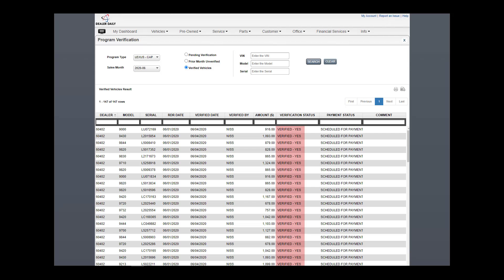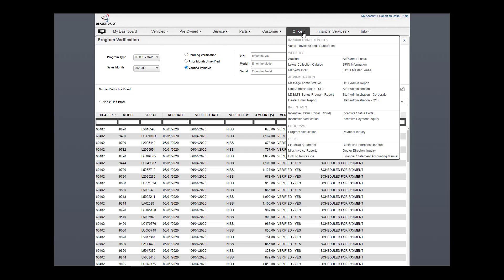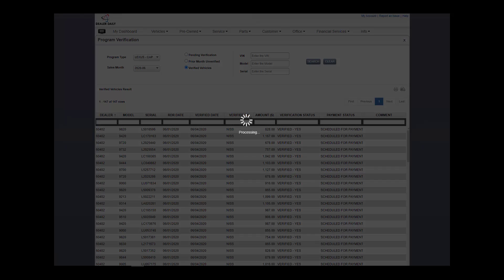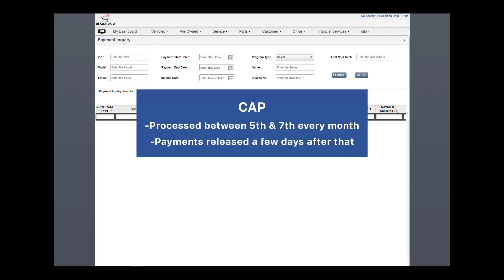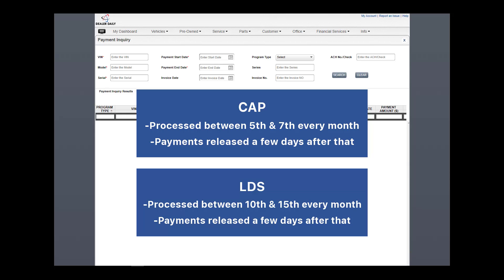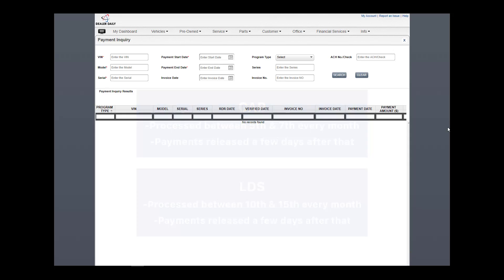Let's wrap up this video by looking at the other new application, Payment Inquiry. Typically, after the dealership's successful validation of CAP, the data is processed between the 5th and 7th of every month. Payment is then released a few days after that. LDS is processed after the dealership's successful validation of RDRs and marketing verification between the 10th and 15th of every month. Then payments are released a few days after that.